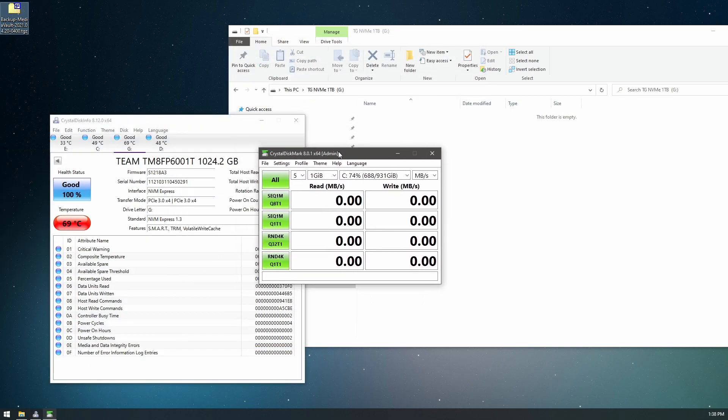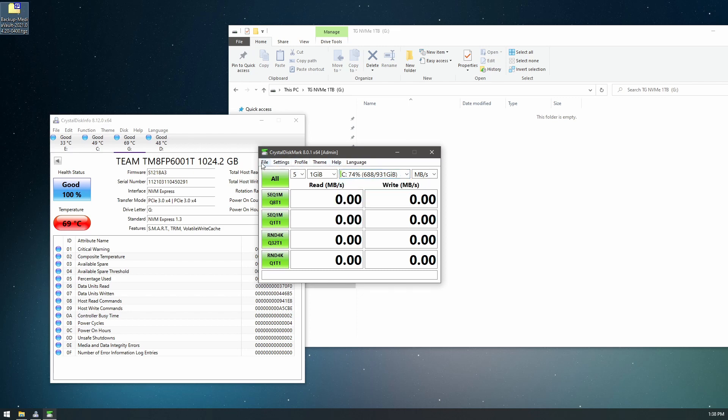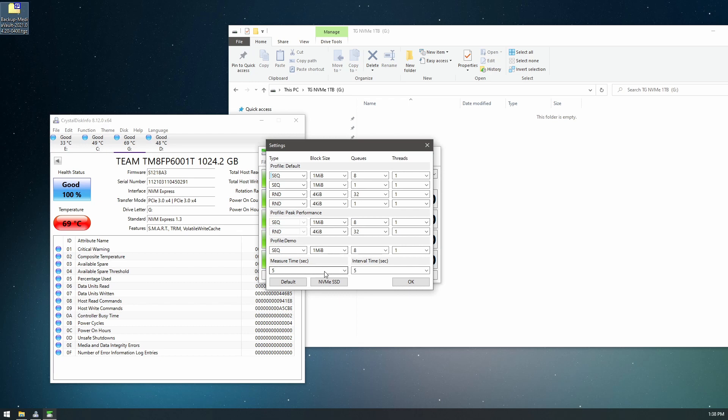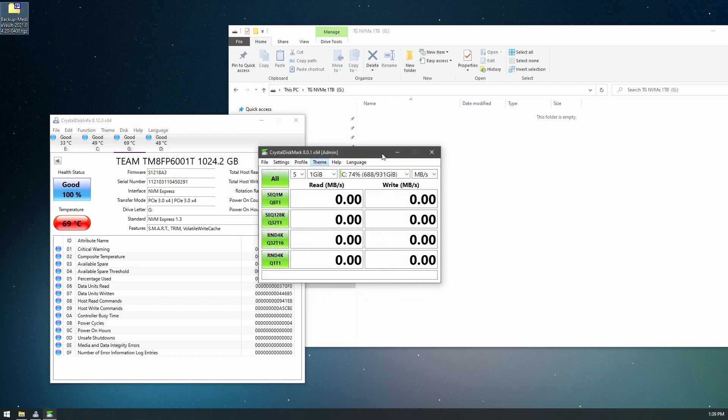Okay, so we'll do a CrystalDiskMark test. We'll do all the drives and we'll compare them. Okay, so we'll do testing on, we'll just click the settings for NVMe SSDs. We'll leave it on default and we'll hit the test.